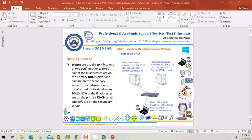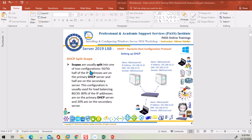Hello everyone. In this video I'm going to talk about DHCP Split Scope. This is the third video in the DHCP configuration series. Split scope — by book definition, scopes are usually split into one of two configurations.